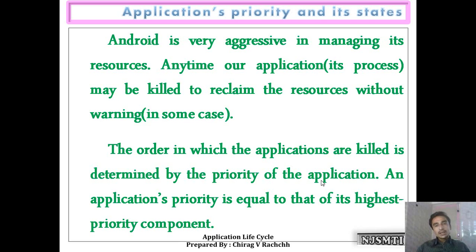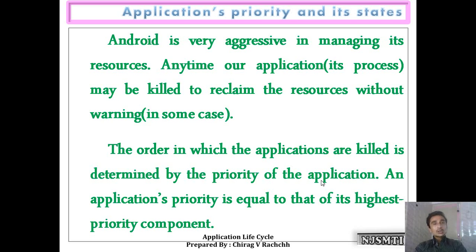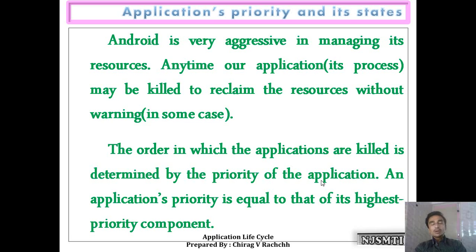Application's priority and its status: Android operating system is a priority-based operating system. It means there may be situations where many applications want to execute, but due to resource constraints and memory constraints, the operating system can schedule only a few of them.